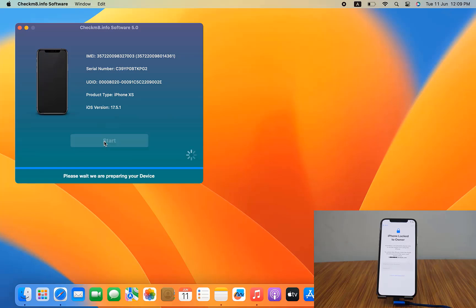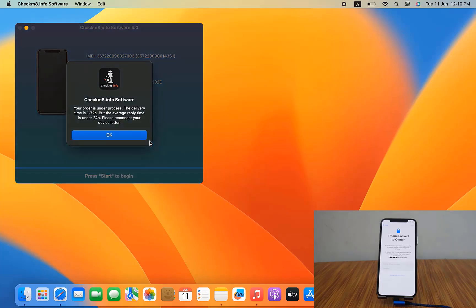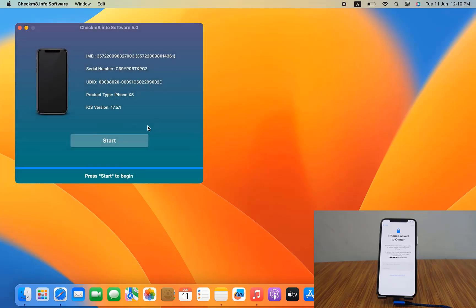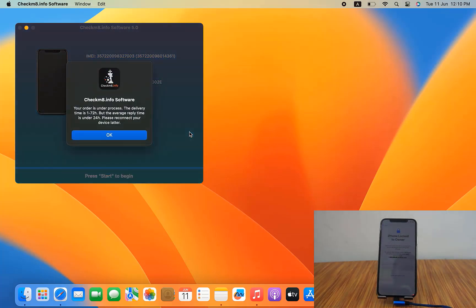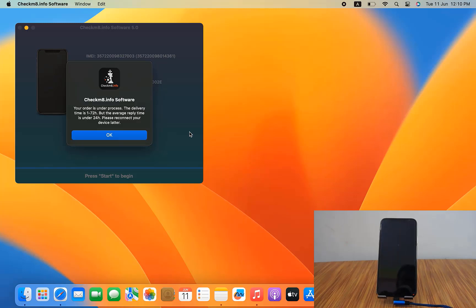When I click the Start button, it shows you need to wait 1 to 72 hours. After waiting the required time, you can bypass the iCloud lock. I will show you how to bypass iCloud ID using this tool after the activation period completes.